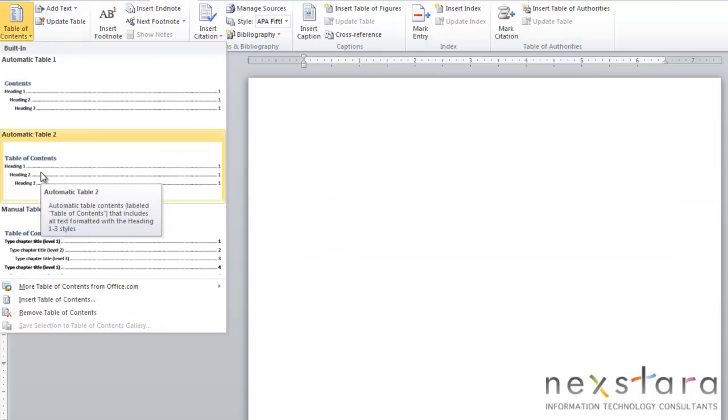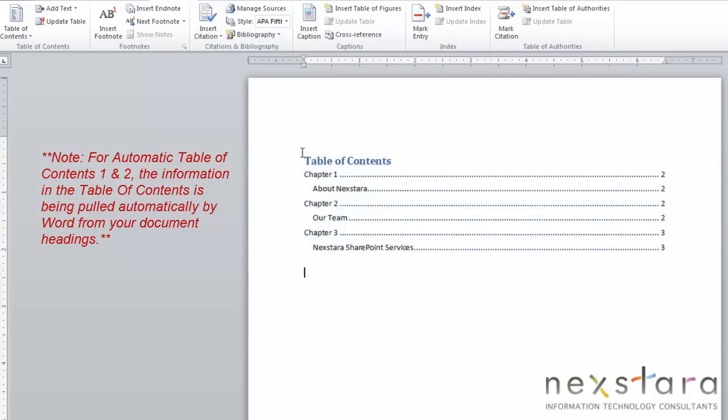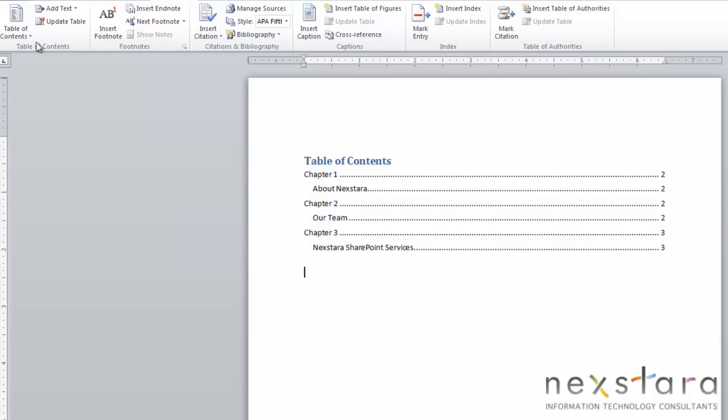Your other option is automatic table 2. Now if you select this, again it will place a default table of contents into your document, but this time the title will be table of contents.